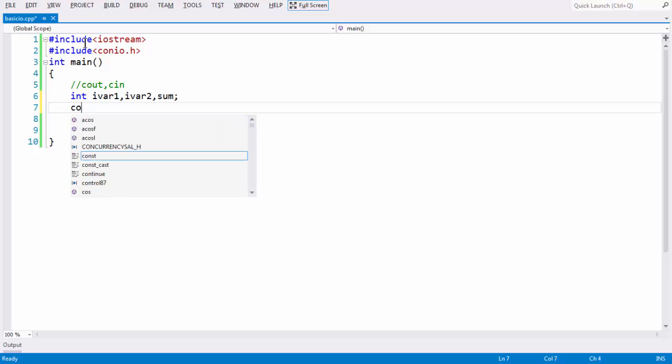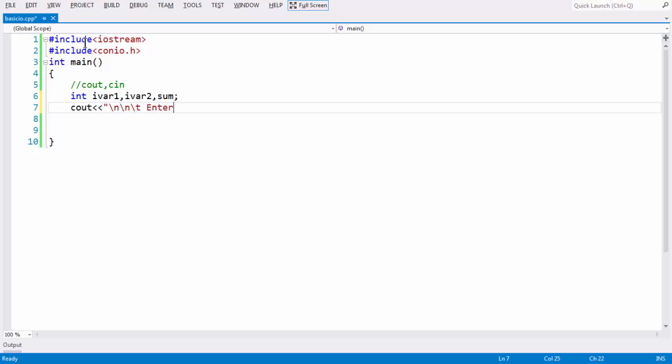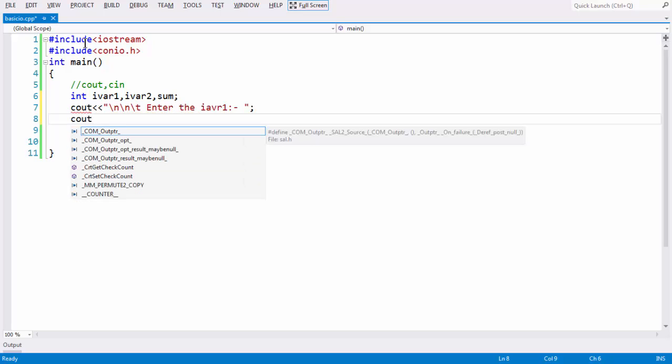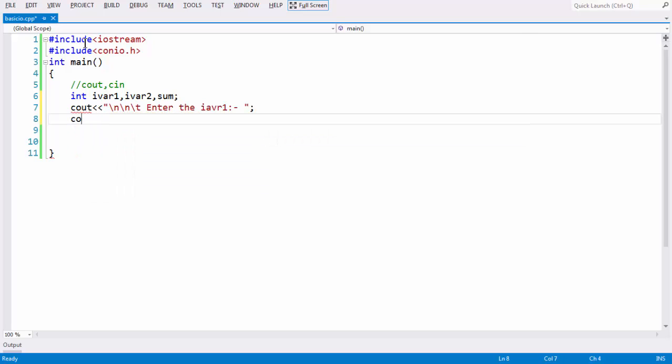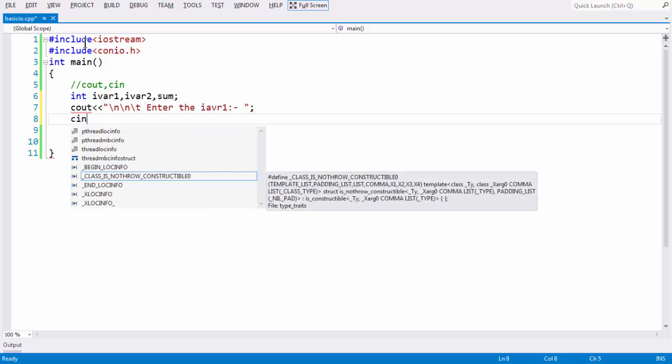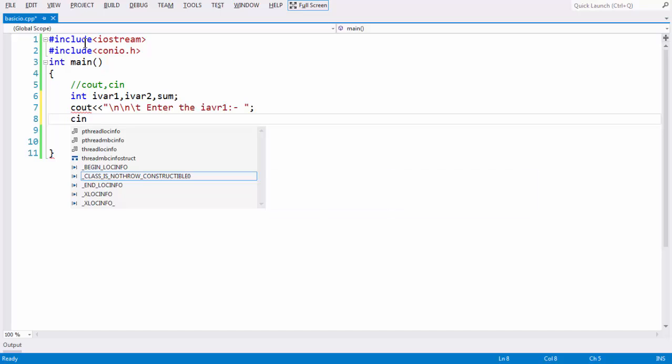First let us have a message. Let us say cout slash n slash t. All these messages are for understanding purpose. Enter the ivar1 here. Just a small message to enter the ivar1 here. Next cin. Cin is an object which is used to take the input from the keyboard. You can assume cin as equivalent to scanf if you are familiar with some C programming. Whatever the job that scanf does in C programming to grab the input from the user, the same task is performed with the cin operator here.